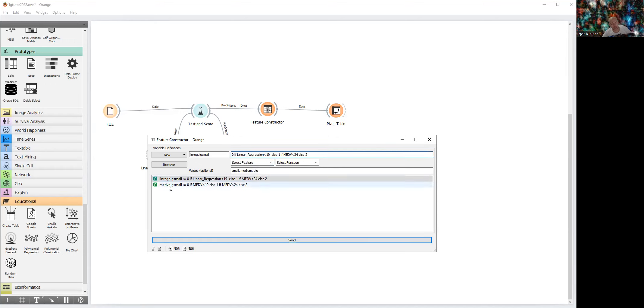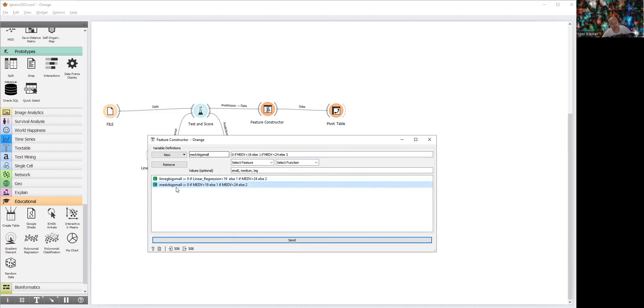In a similar way, we define a new categorical variable 'med big medium small' format in a similar way.